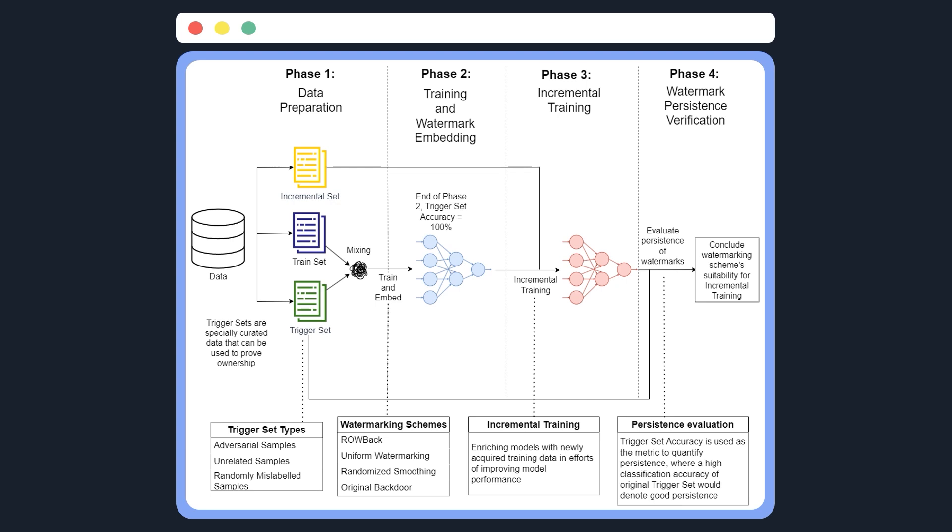In phase 2, we will be using the mixture of train and trigger set to train a neural network model. This is to emulate the creation of a neural network model before distribution with watermarks fully embedded. The watermarking schemes considered in my experiments consist of rollback, a uniform watermarking scheme, a randomized watermarking scheme, and the original backdoor scheme.